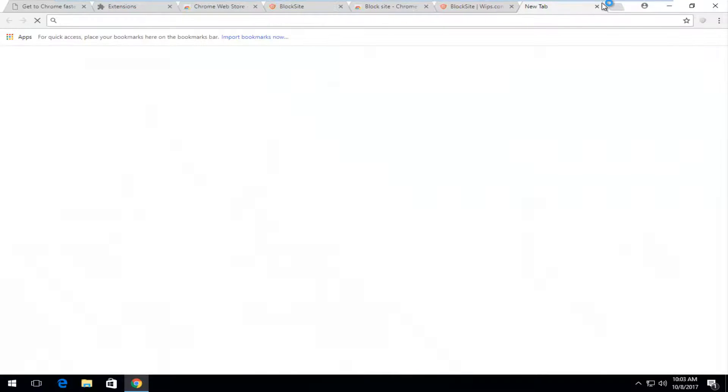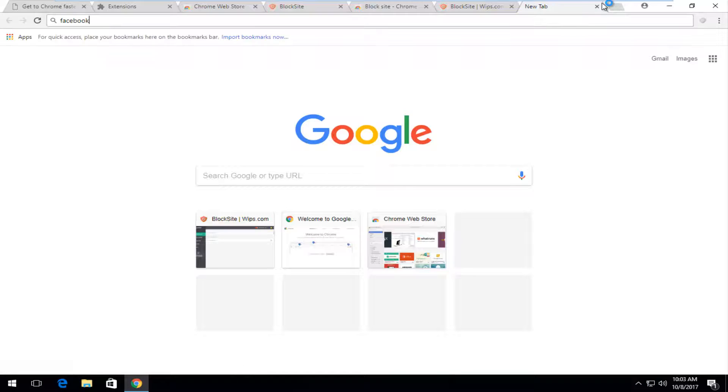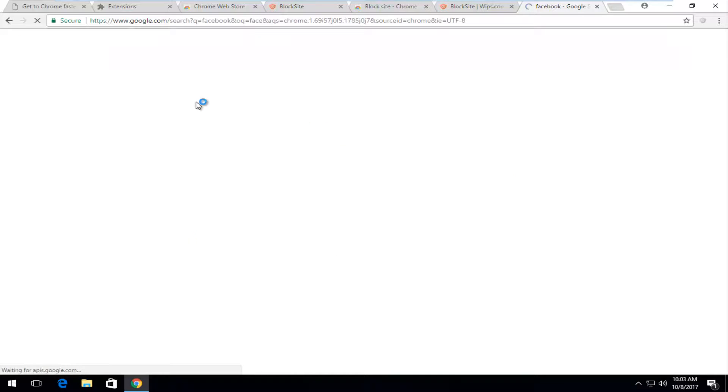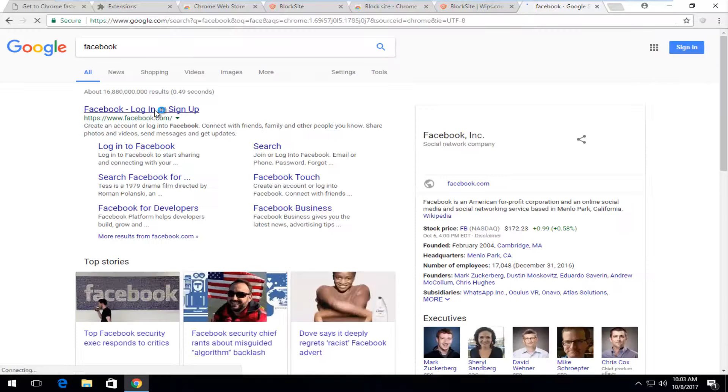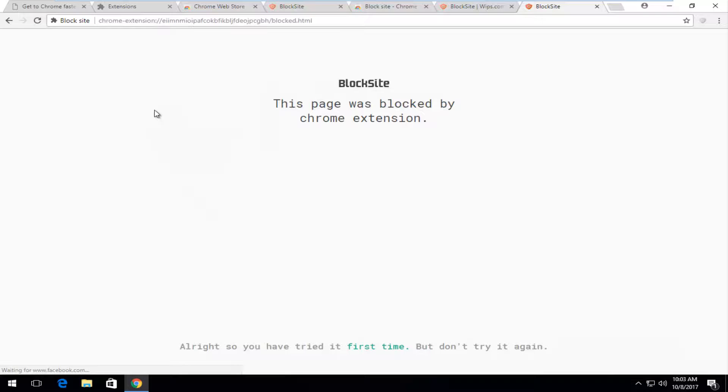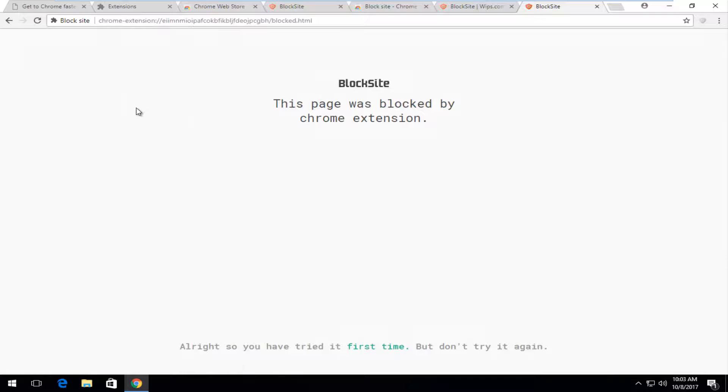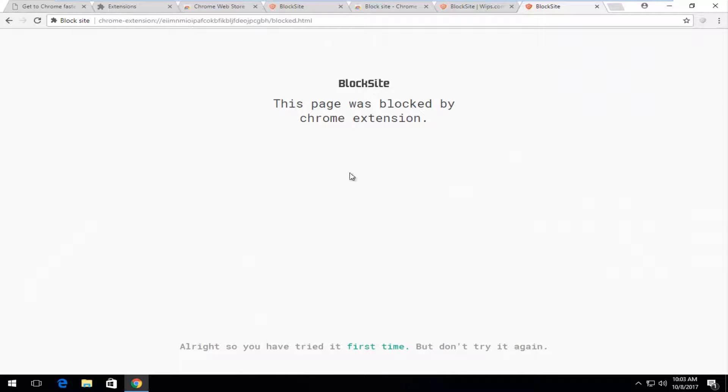And we go over and try and access Facebook. We can see that the page has been blocked by this Chrome extension.